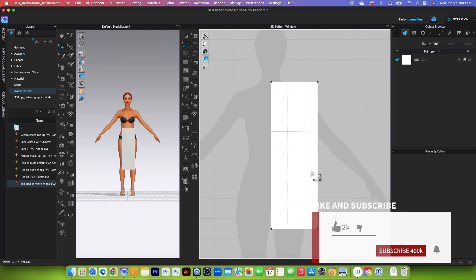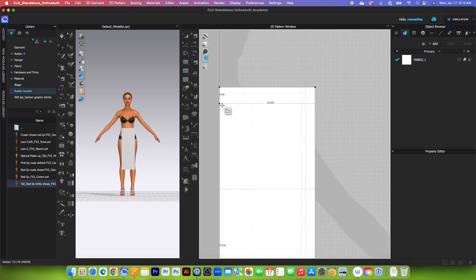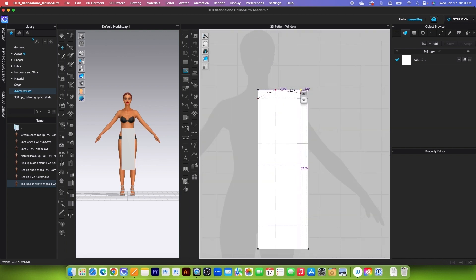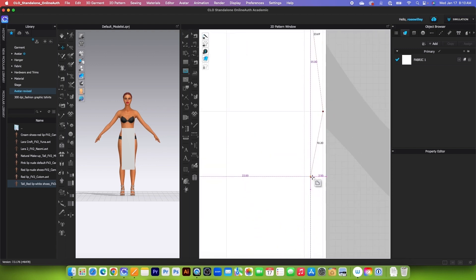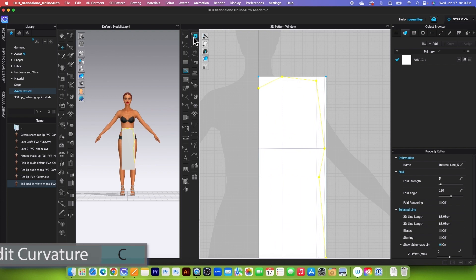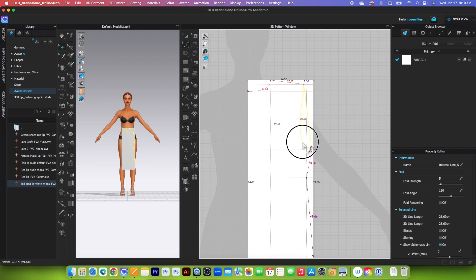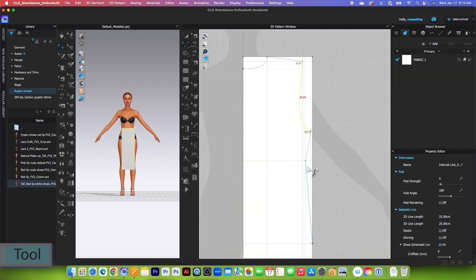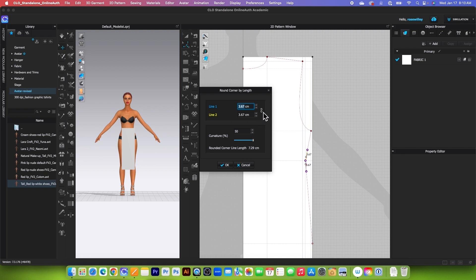Next, we are going to draw the back pattern shape using the internal polygon/line tool. Zoom in a little. Begin clicking here, come up, then over here, then up again — zoom in closer to see the line just before the pattern edge — then come down to this line and down here. Click twice to end the line. Next, convert these to curve using the edit curvature tool. Click and drag outward to create the first curve, then drag inward for the next curve. For the last one, use the smooth curve tool: click, drag outward, right-click, click the link icon, and type in 7 centimeters. Click OK.